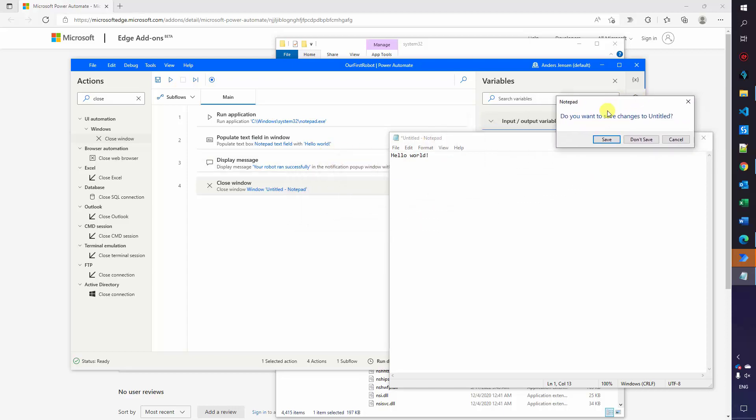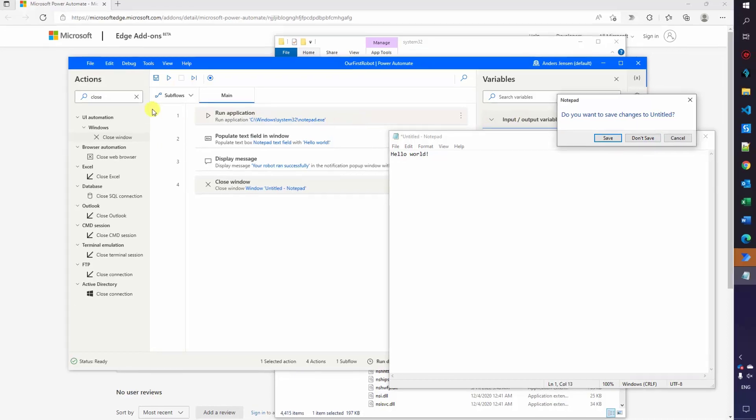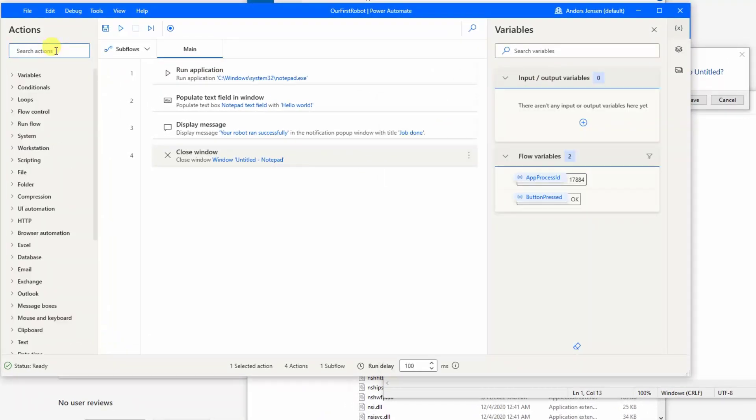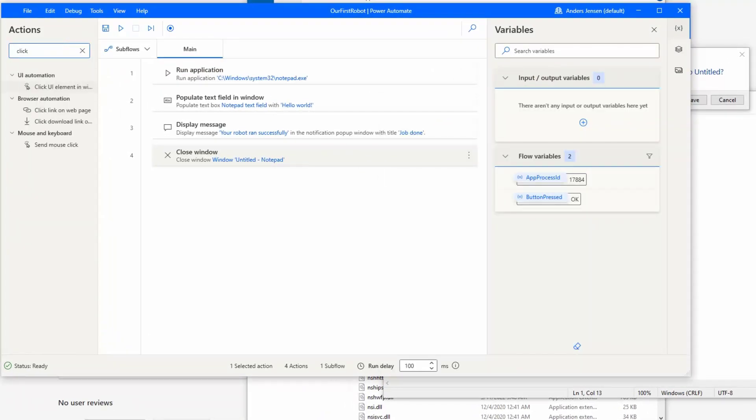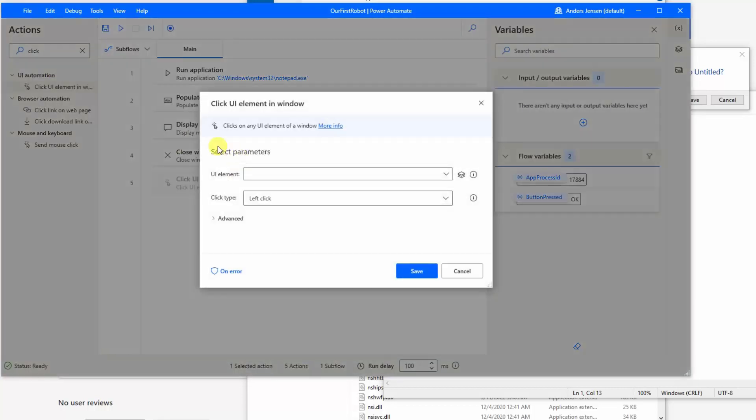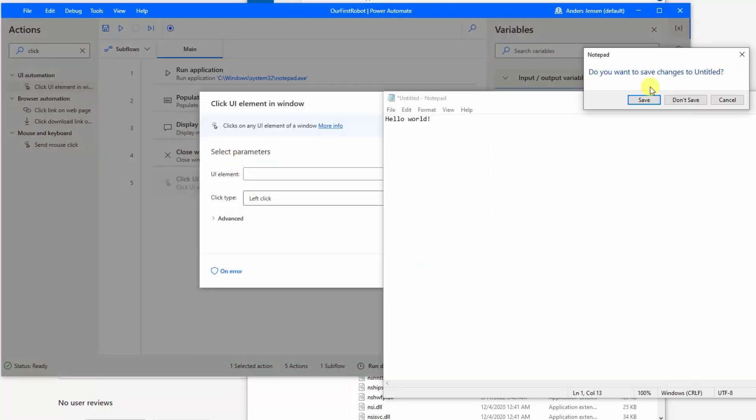Here we can either click save, don't save or cancel. We don't really want to save this document but we want to have this window closed properly. So we want to click don't save. And that is lucky because then we'll get a chance to see how we can click elements in an application. If I go over here to my actions and then I'll search for click. Choose the one on the UI automation. Click UI element. Drag it in. So that needs to come after the close window because this only pops up when we have tried to close the window. And here we can add a UI element.